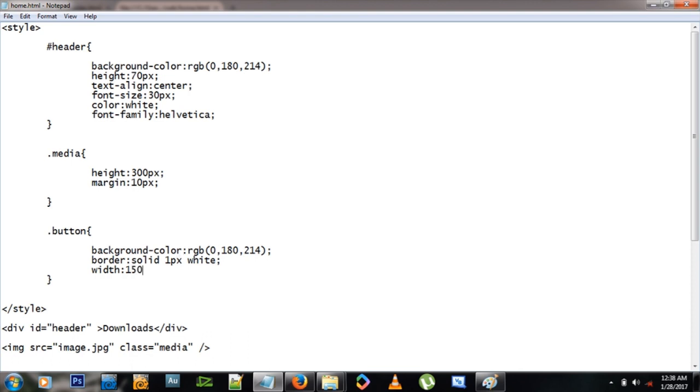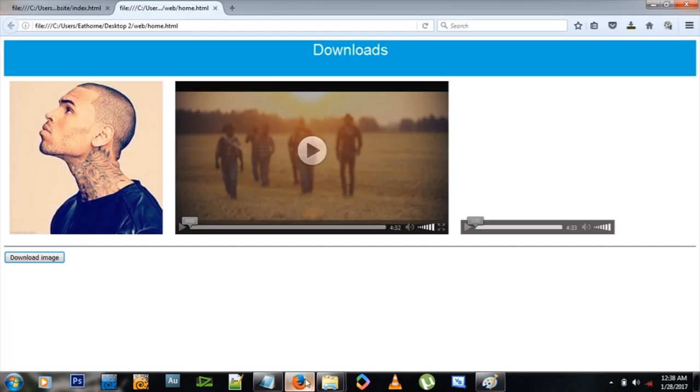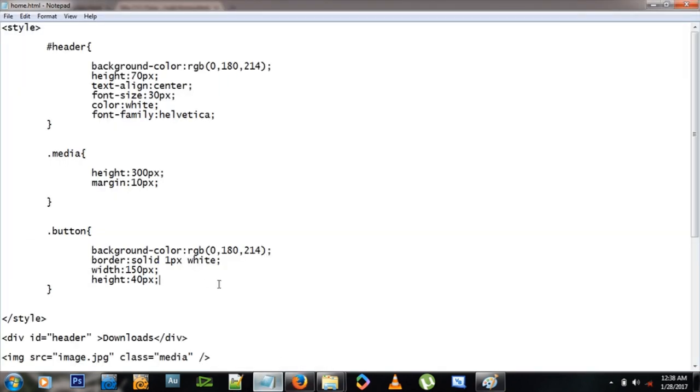Let me give it a width, a fixed width of 150 pixels, a height of 40 pixels, like that. Let me see how these buttons look now. There we go, they look pretty awesome.